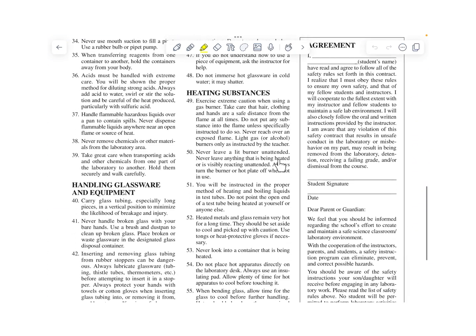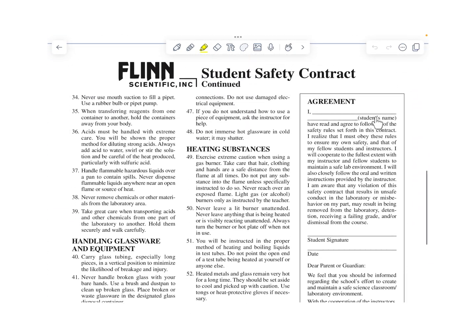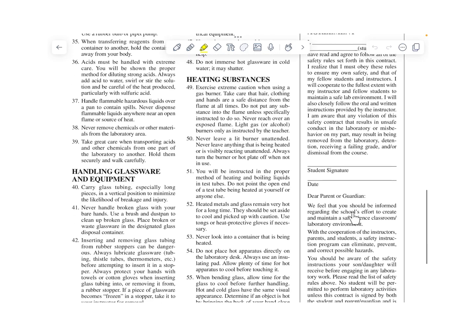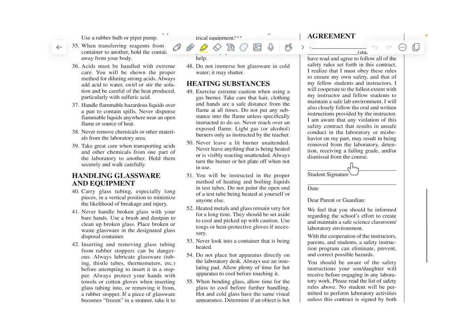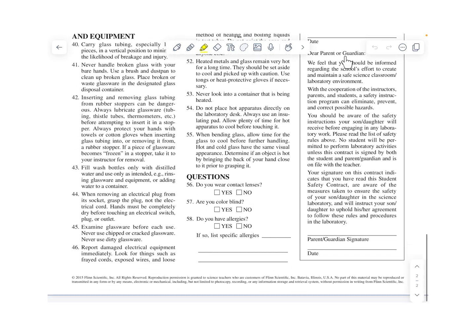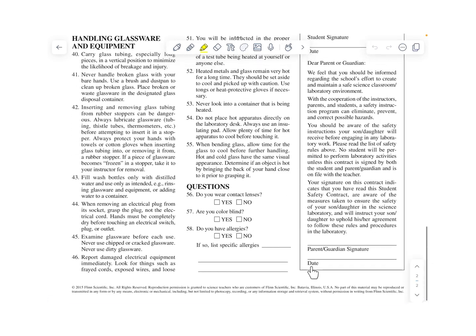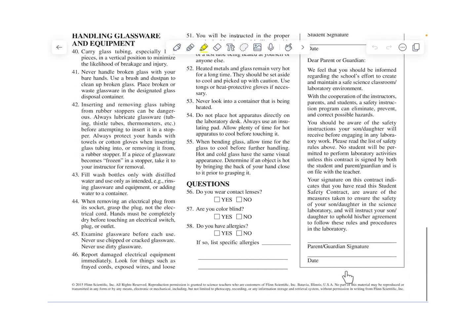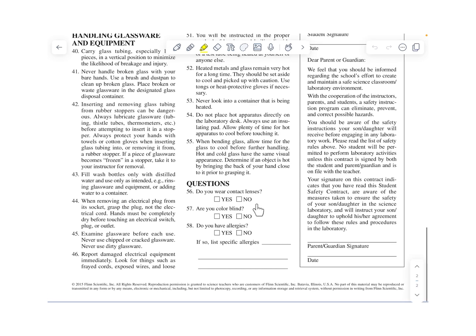You are going to need to fill in the agreement that is over here where you sign it. Then a parent or guardian also needs to sign and date it. And then there are some questions here to answer as well.